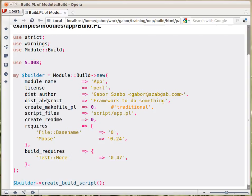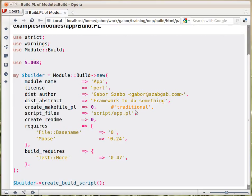Then the dist_author, which is usually a name and an email address. This is a dist_abstract, which is just a one-liner of what does the module do.